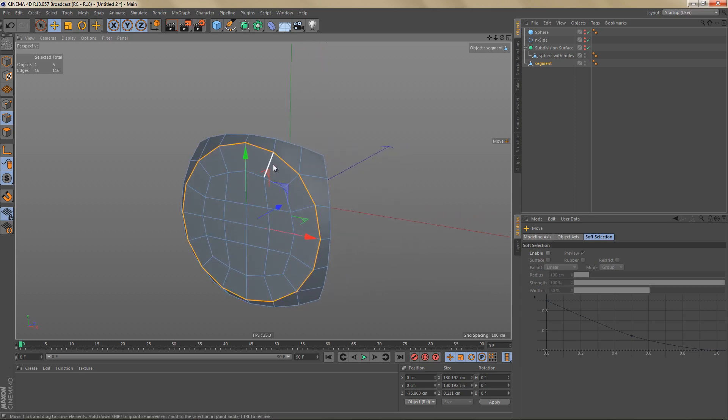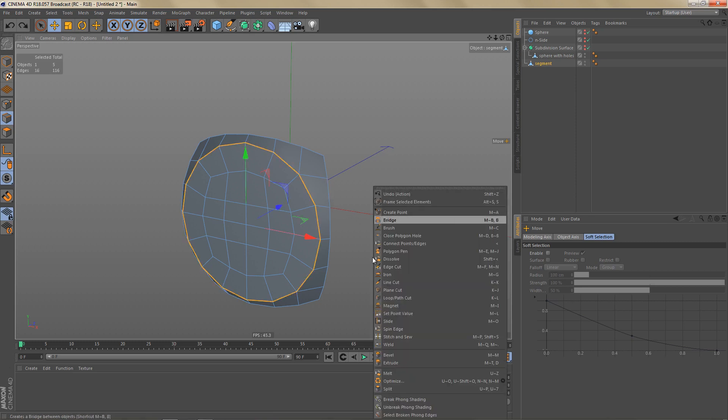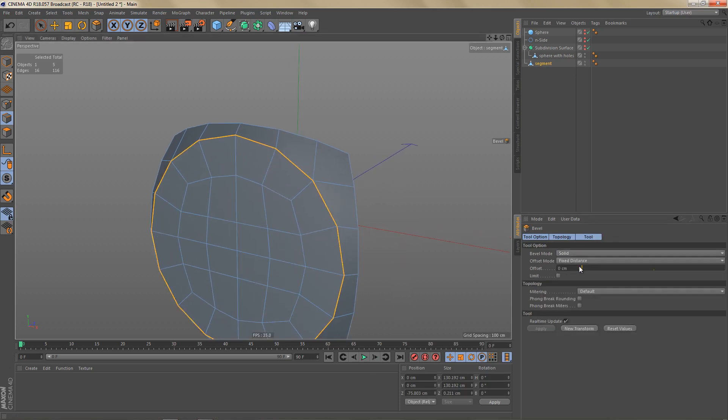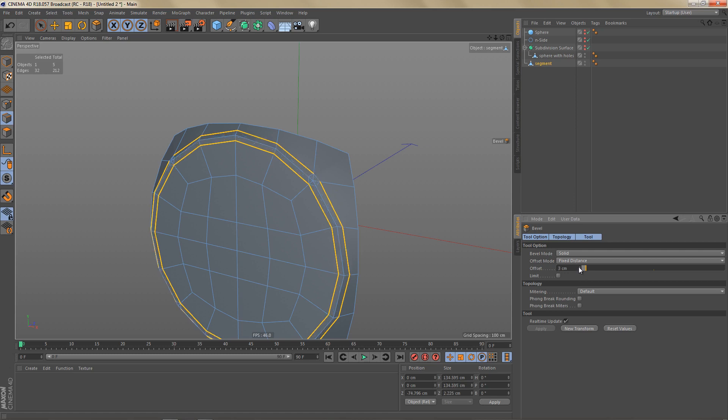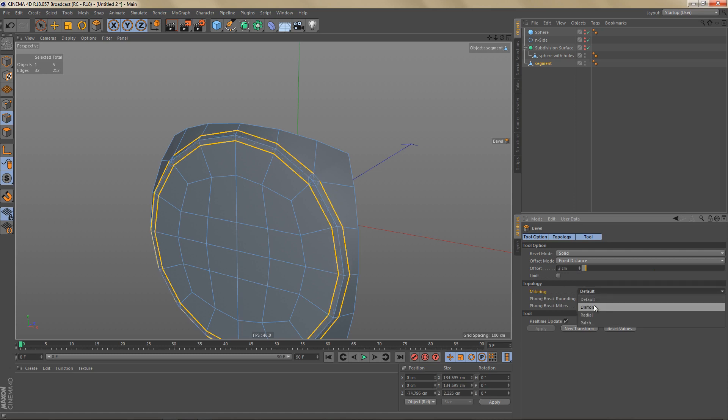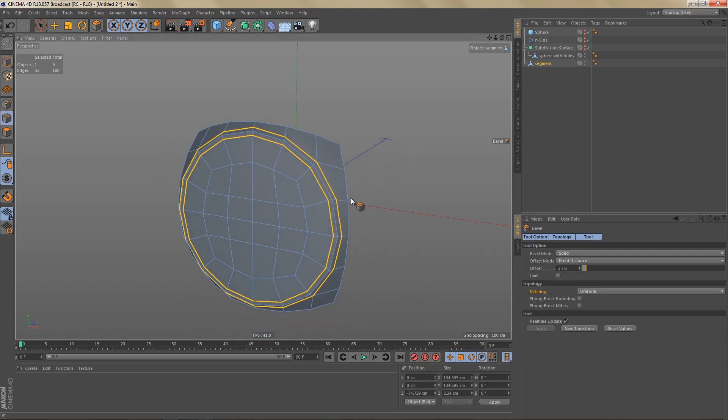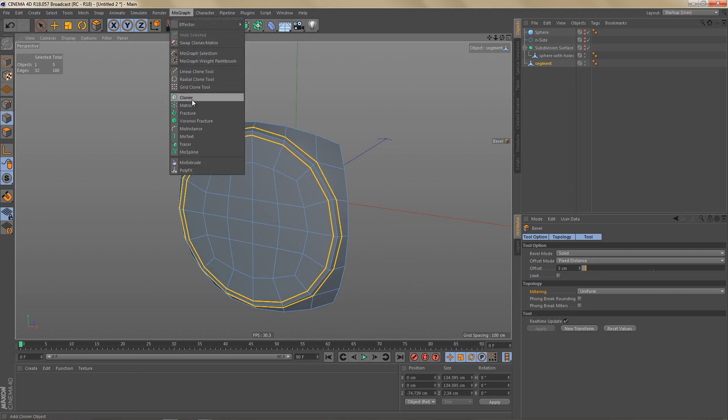Before I copy this object around I'm going to add the control edges. I have the edges that I need already selected. So I'm just going to get my bevel tool. And I'm going to do a solid chamfer. And let's do maybe two centimeters is enough. Well let's do three. Make it a bit softer. And I'm going to change the mitering to uniform to make sure I get clean geometry here.